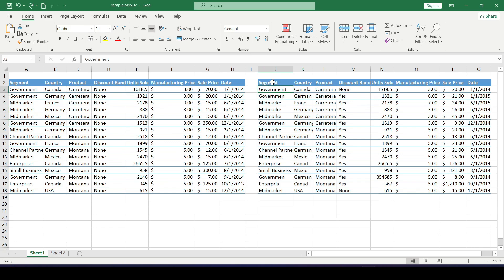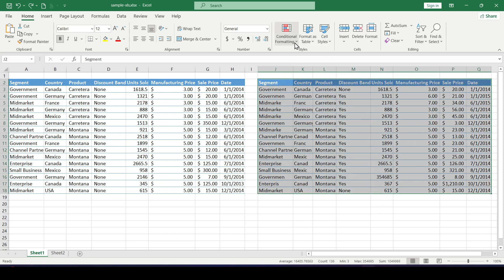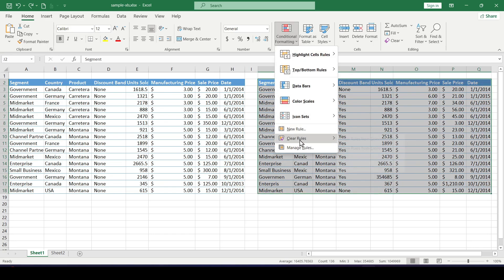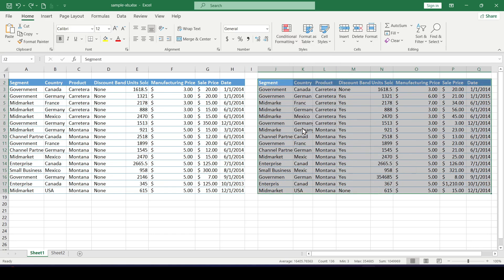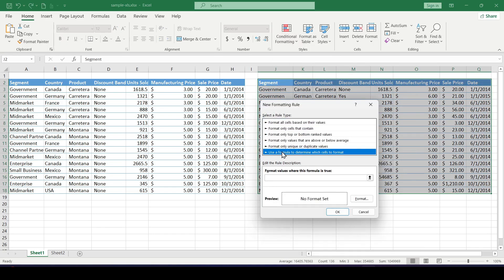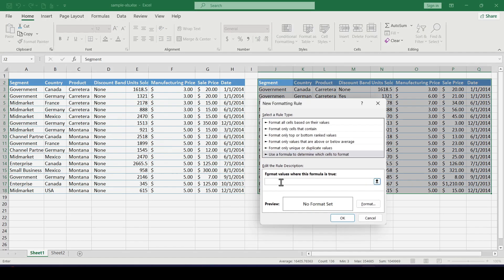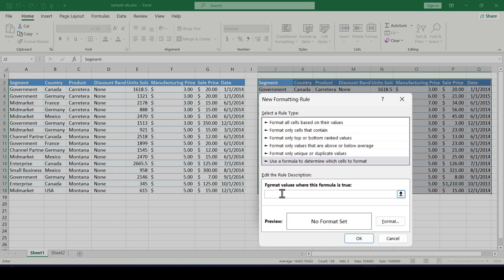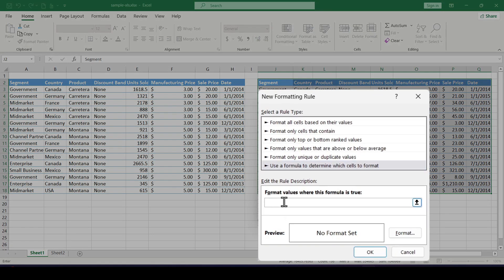We highlight the second table, select conditional formatting, next we select use formula to determine which cells to format. We enter a formula, all formulas start with an equal sign and then arguments follow.